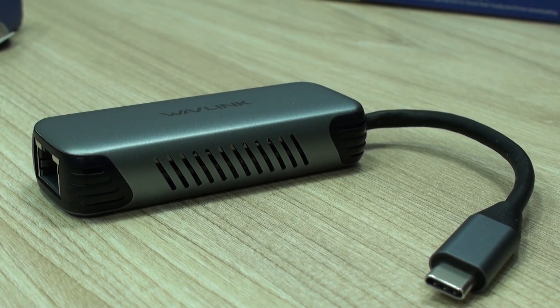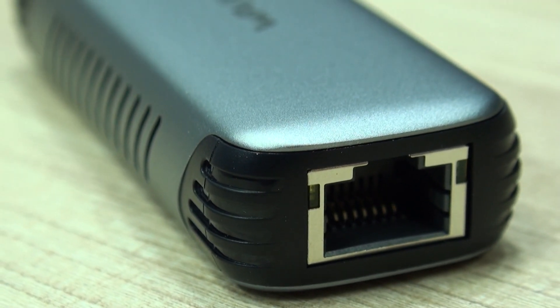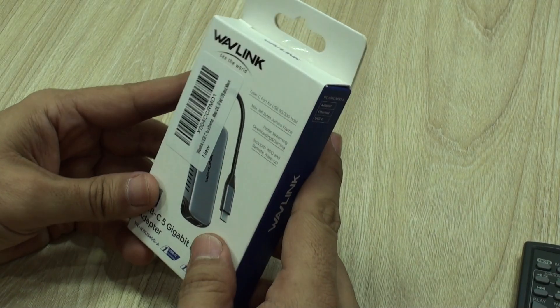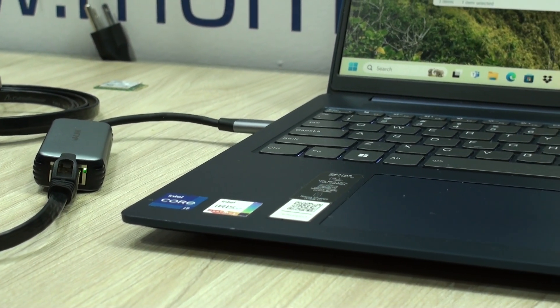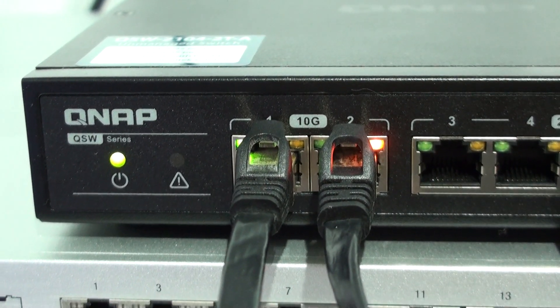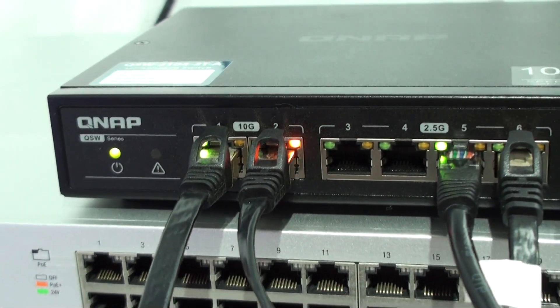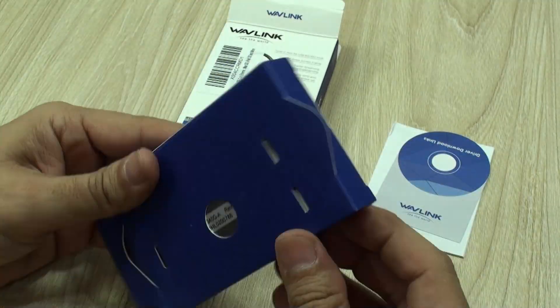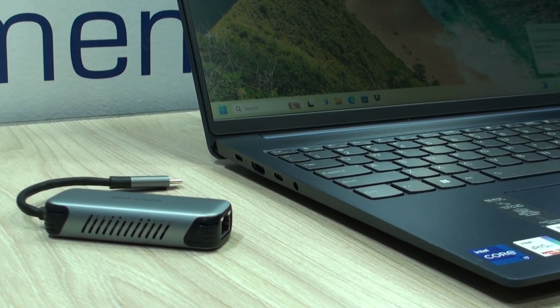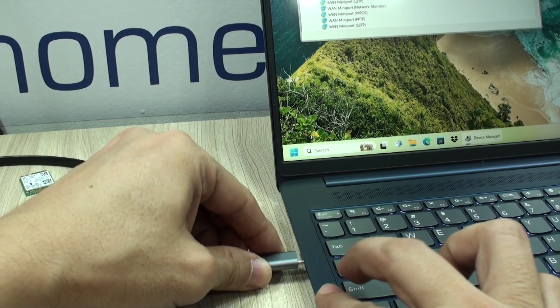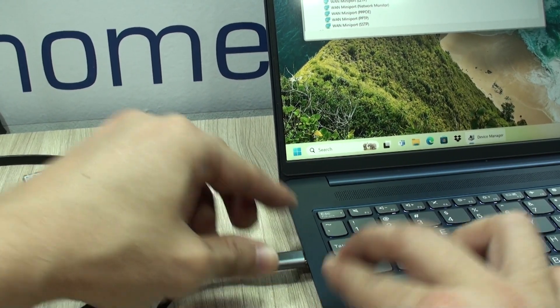However, it's only until now that devices like the one we're about to show you have become readily available for consumers, and they are finally being offered at a price that people are going to be able to implement in their networks. We're talking about this 5 gigabit per second ethernet adapter that connects to your computer through a Type-C port, which as you may know is capable of handling up to 10 gigabit per second easily.